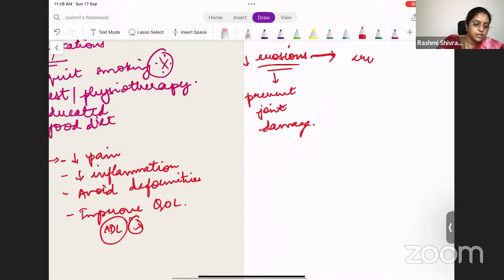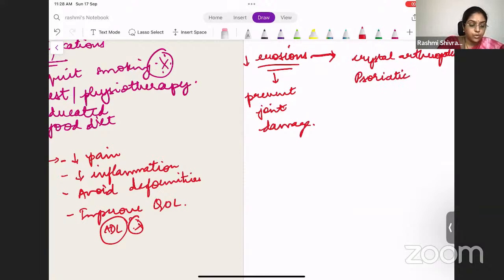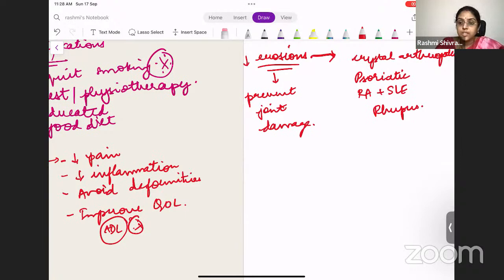A trivia point: other erosive arthritis besides RA include crystal arthropathies (which can also be erosive), psoriatic arthritis, and Rupus arthritis — when SLE occurs together with RA, it is called Rupus. SLE alone is non-erosive, but when present with RA (Rupus), the patient can have erosive arthritis.